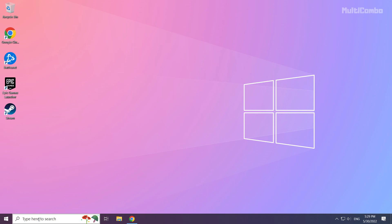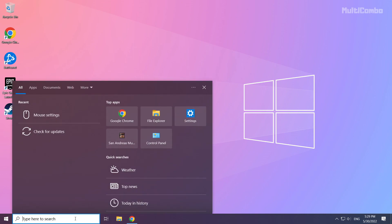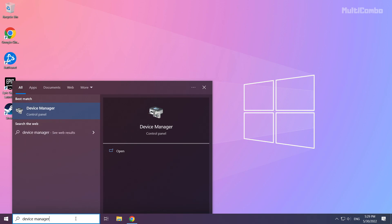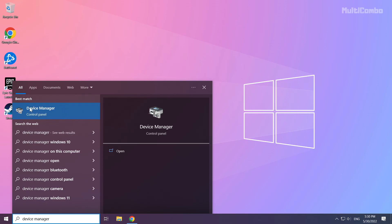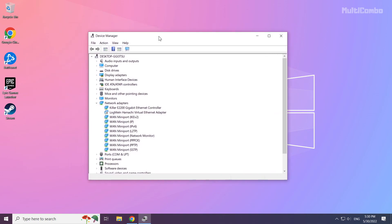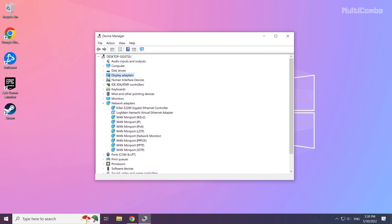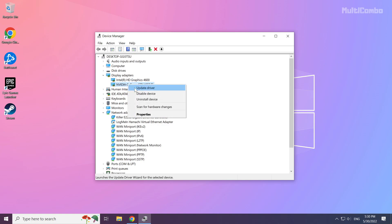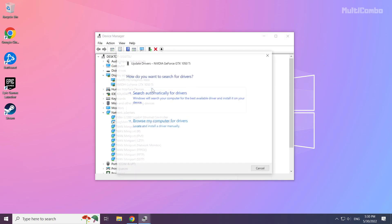Click the search bar and type Device Manager. Click Device Manager. Click Display Adapters. Select your display adapter. Right click and update driver. Search automatically for drivers.